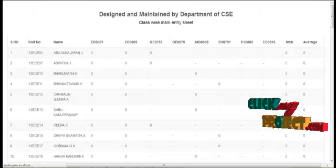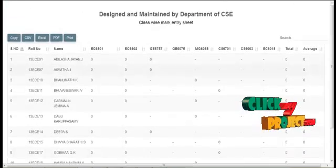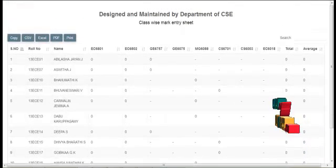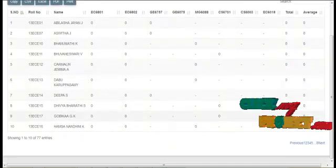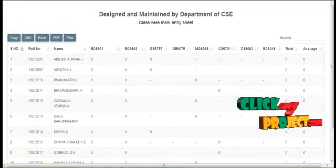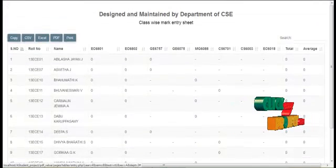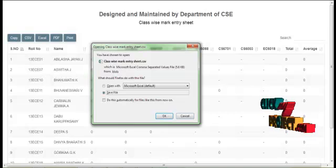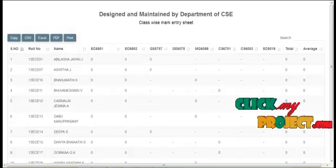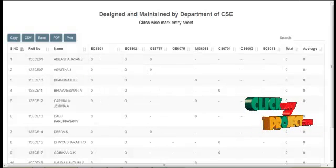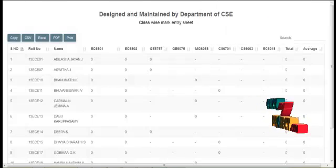Here they can view the result and average result, and marks are also calculated. And here the Excel sheet and CSV format data records are also generated.